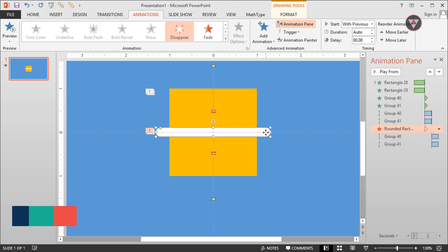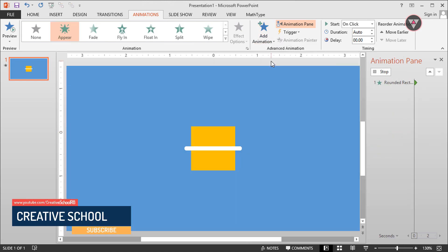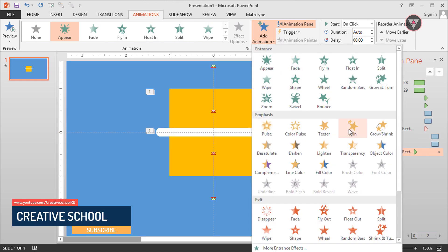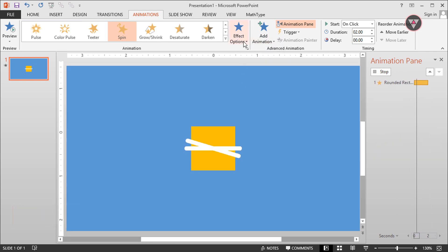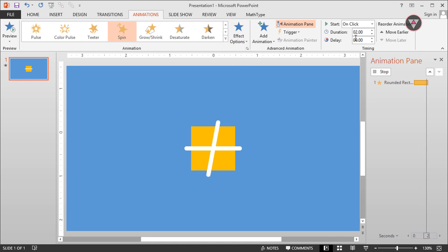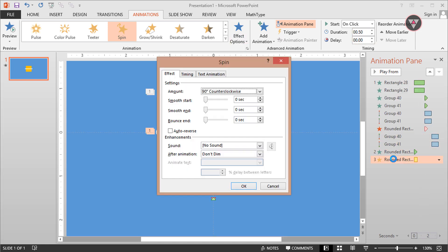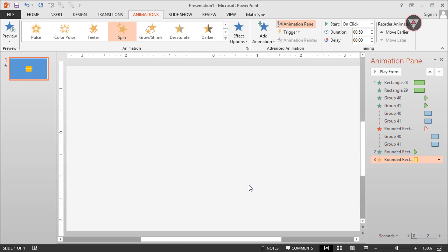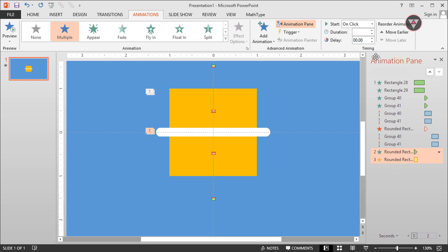Then select this element and apply the appear animation again, and add the spin animation also. The spin animation will be quarter spin and rotate counter clockwise, with a duration of 0.5 seconds. Set the animation effect to smooth in. Then select these two animations and set them to start after previous.